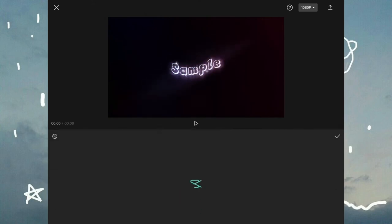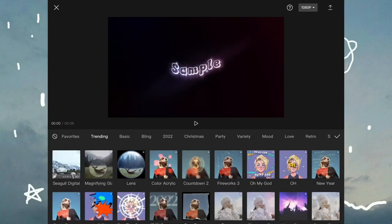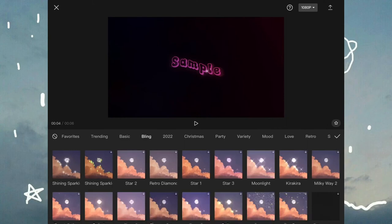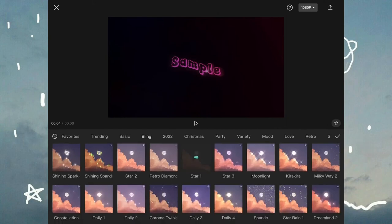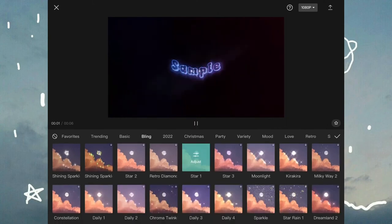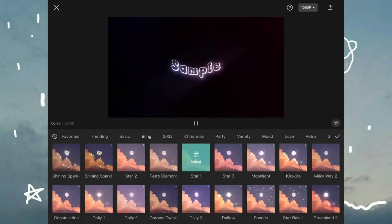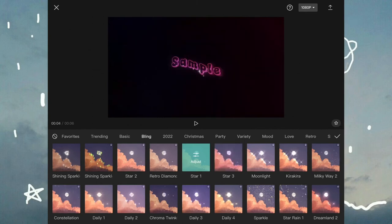Now this next step is optional, but if you want go back to video effects and go to bling and press star 3 for a cooler effect.